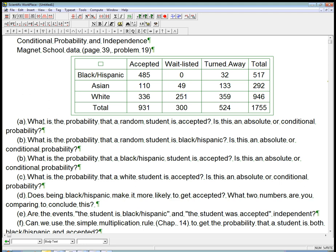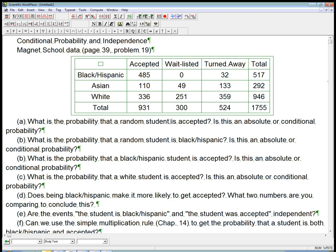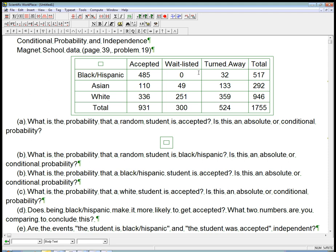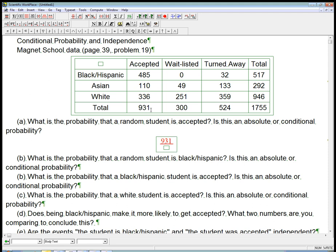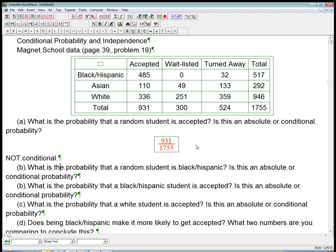So let's answer some questions. What's the probability that a random student is accepted? Is this an absolute or conditional probability? Just any random student — that's not a conditional probability. We're not restricting the sample space. So that's going to be all the accepted students, 931, over 1755. To do an absolute probability, we're looking at the marginal total over the grand total — a column or row total over the grand total.